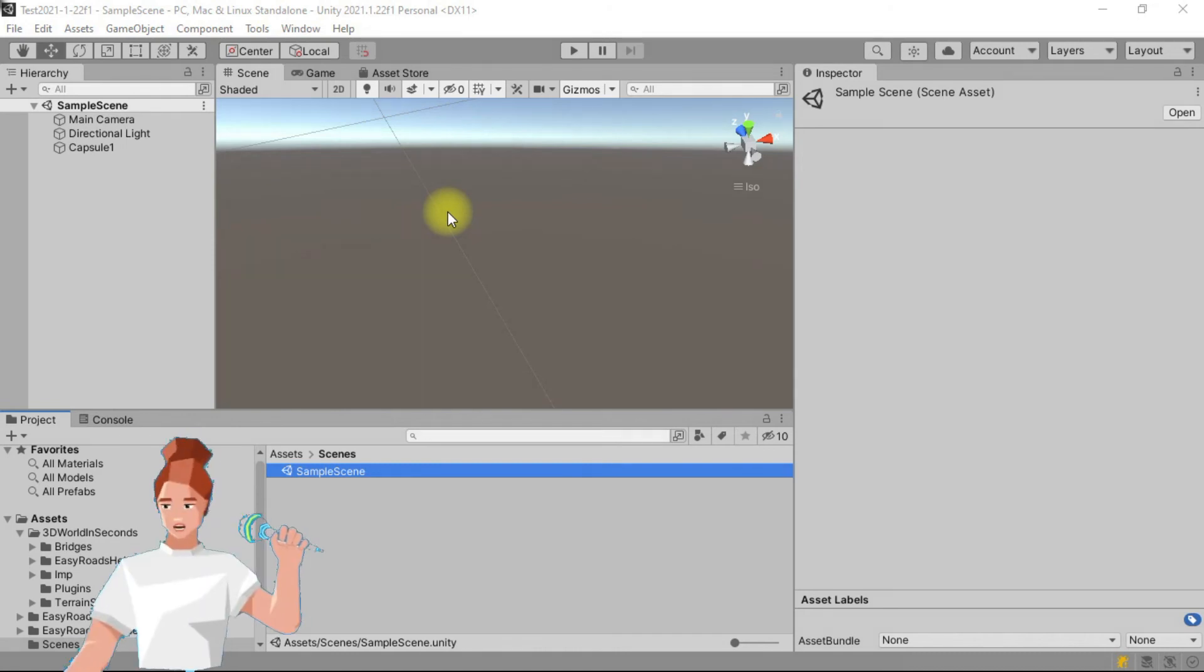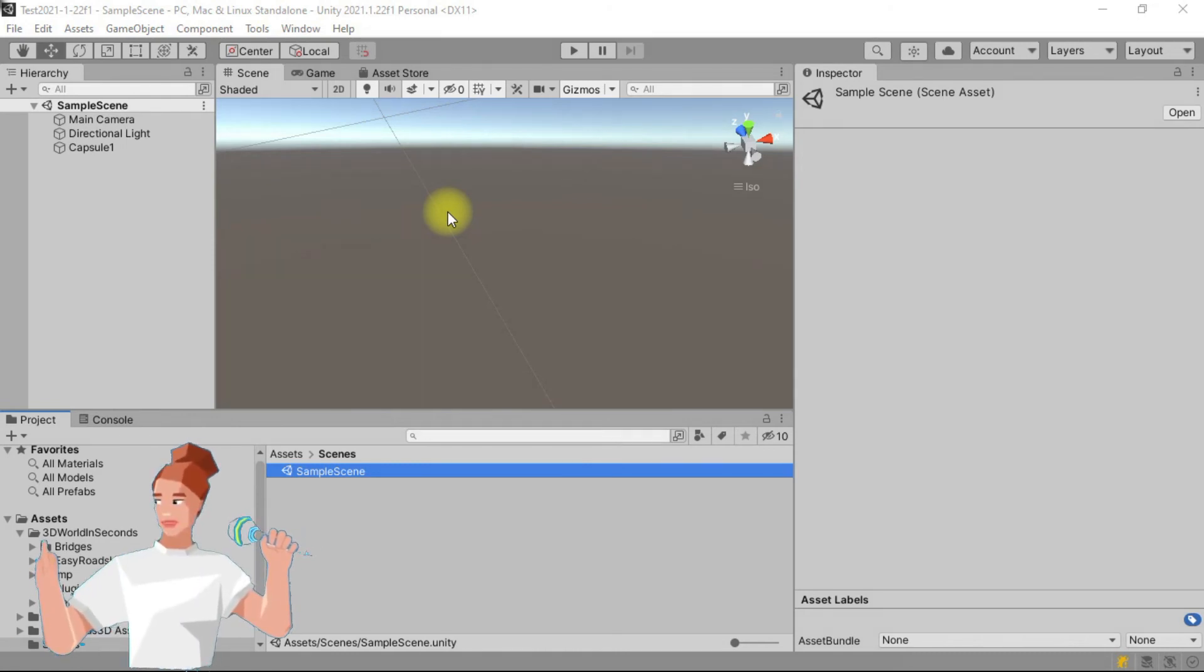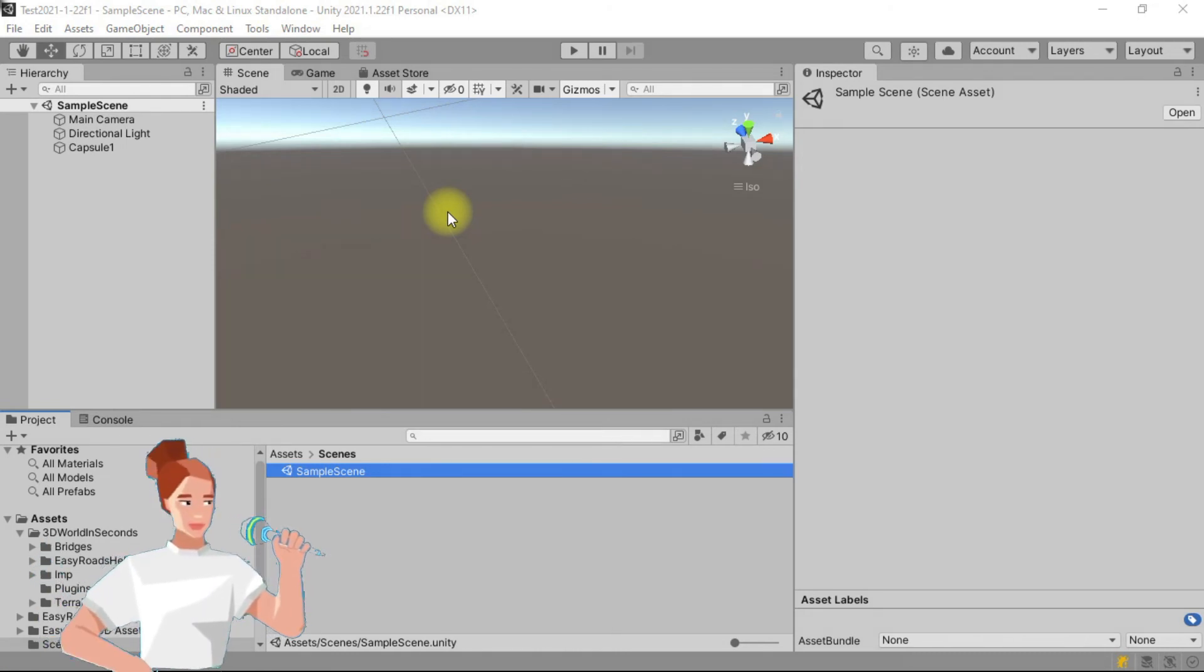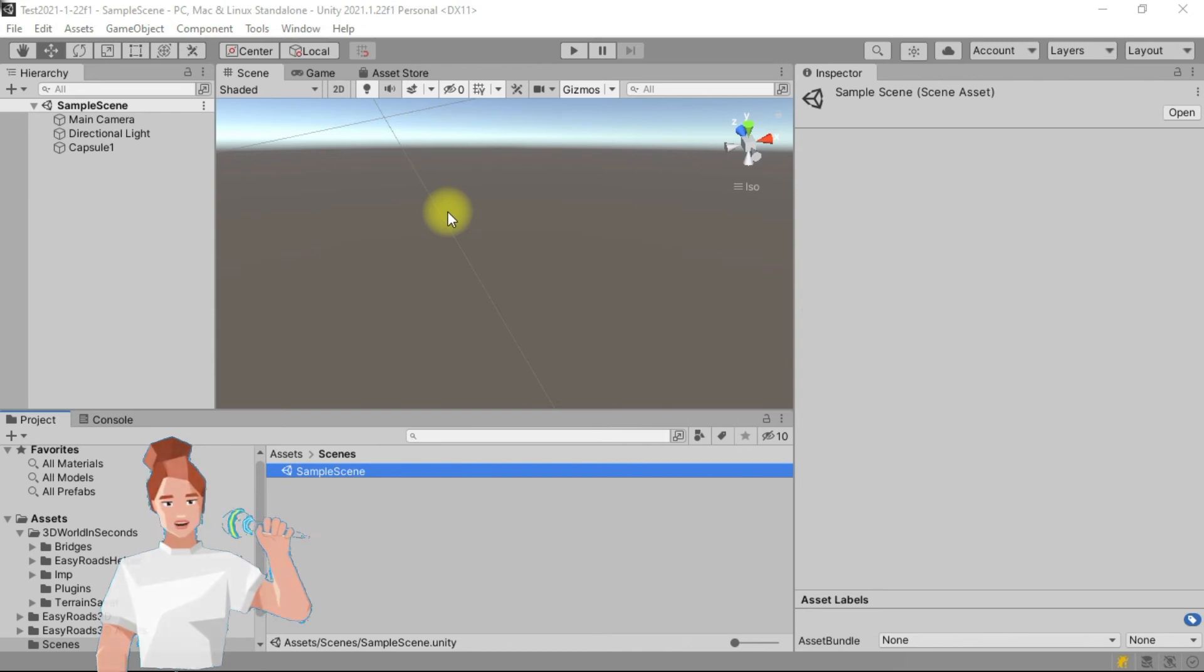In this tutorial, I will show you how to build your first bridge.